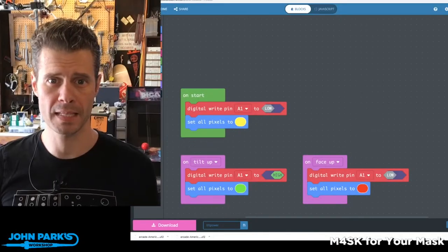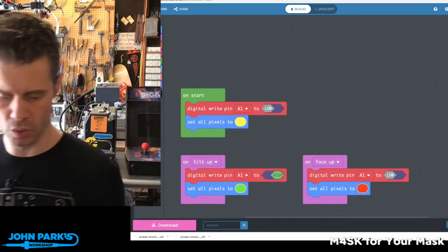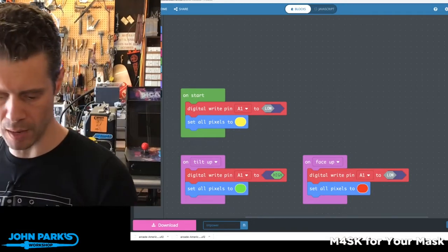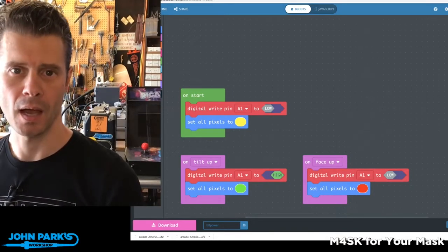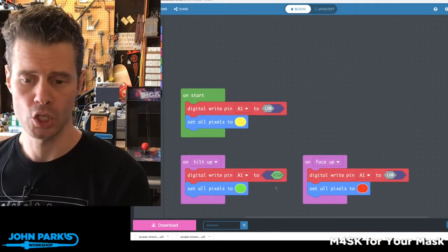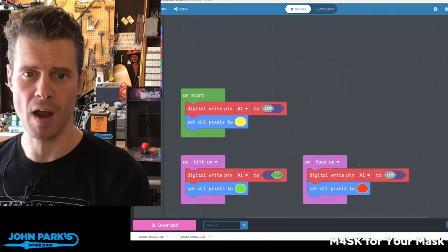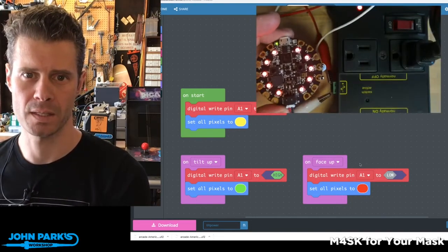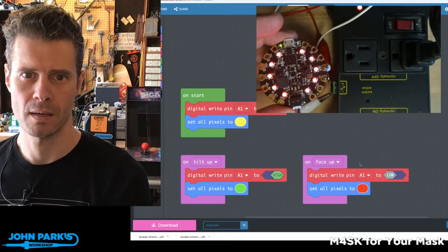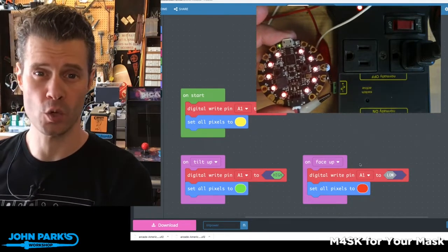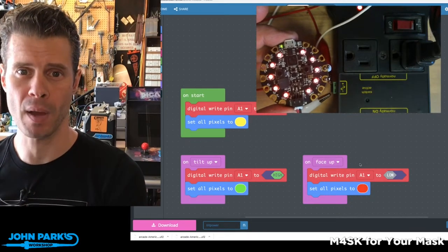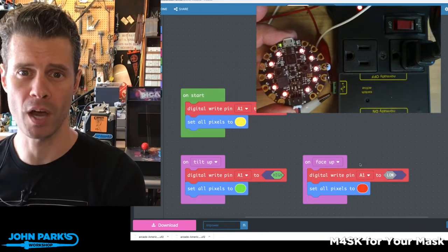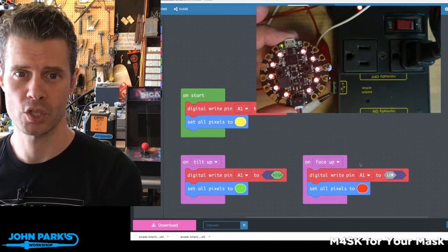For the MakeCode Minute today, I wanted to talk about how you can use the accelerometer on the Circuit Playground Express to drive pins high or low, which will in turn flip on a 120-volt switch.